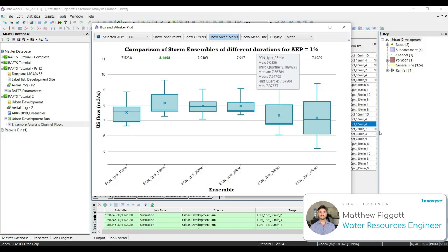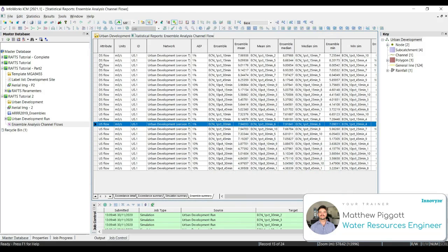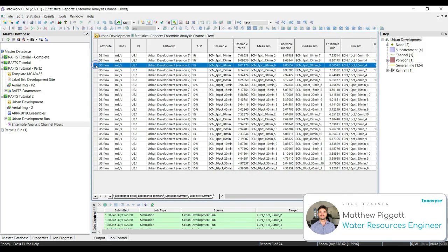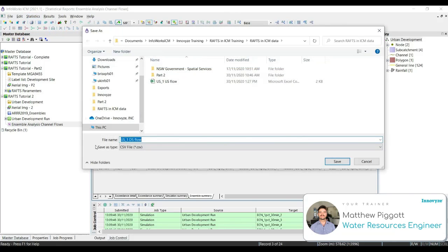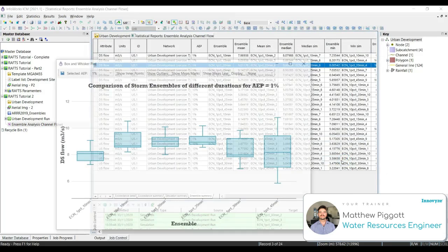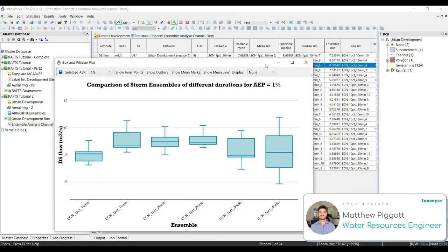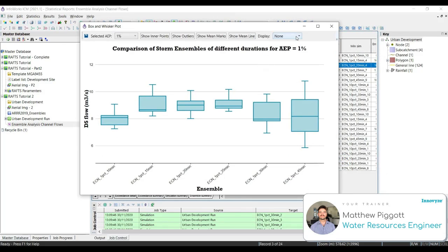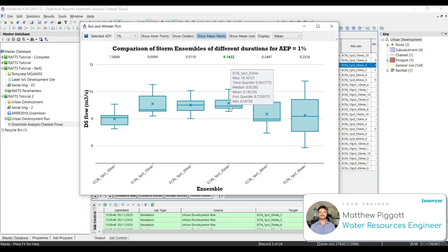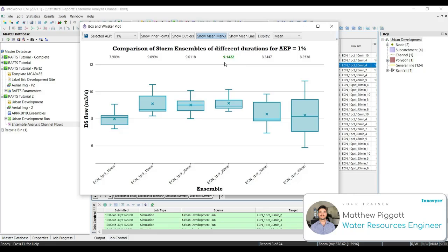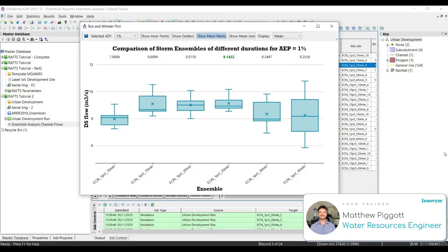We're going to repeat this process for the downstream flow attribute. So I'm just going to minimize the window, select one of the downstream flows for our 1% event. Then statistics, export ensemble box plot. Keeping the default name, save it. And I'm just going to display the mean and the mean marks. For our channel, we now see that the 25 minute storm duration is our critical duration. And the value of 9.14 is going to be our maximum permissible discharge.